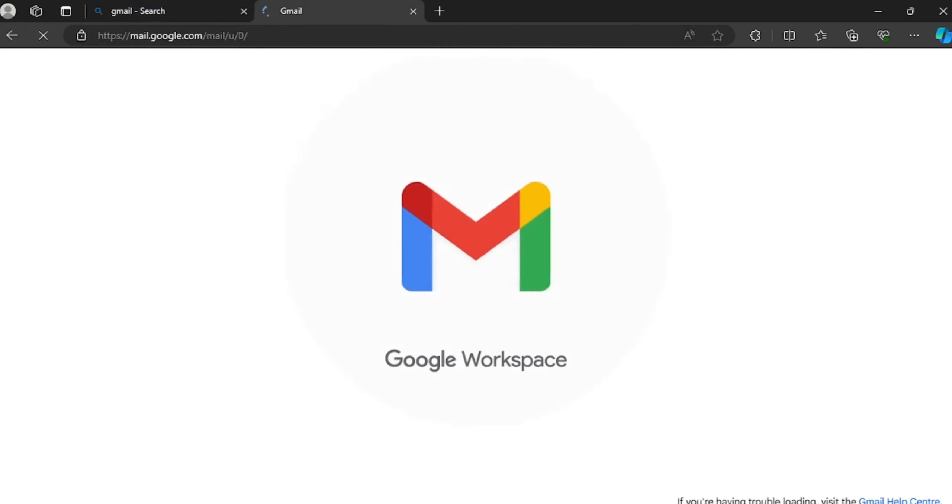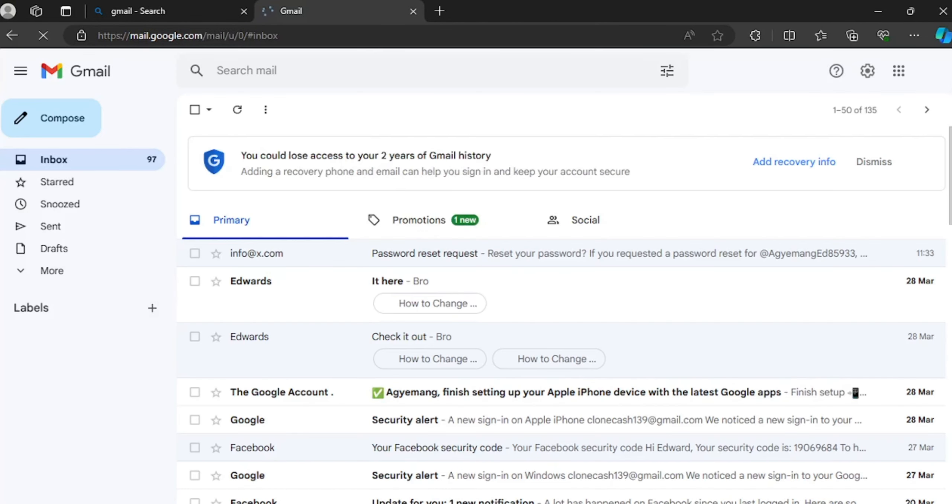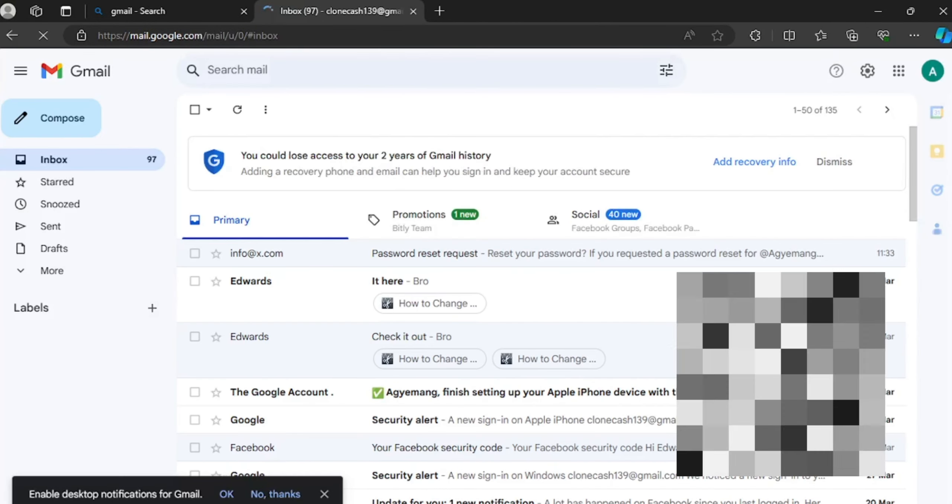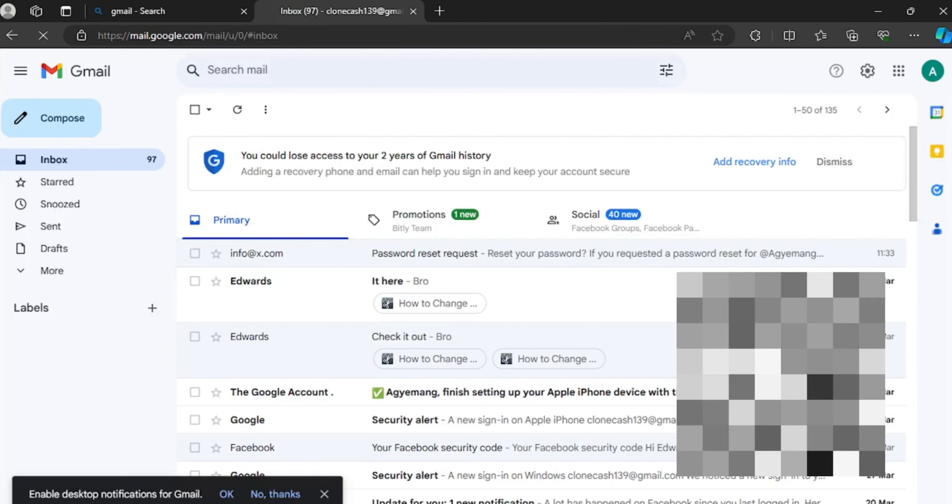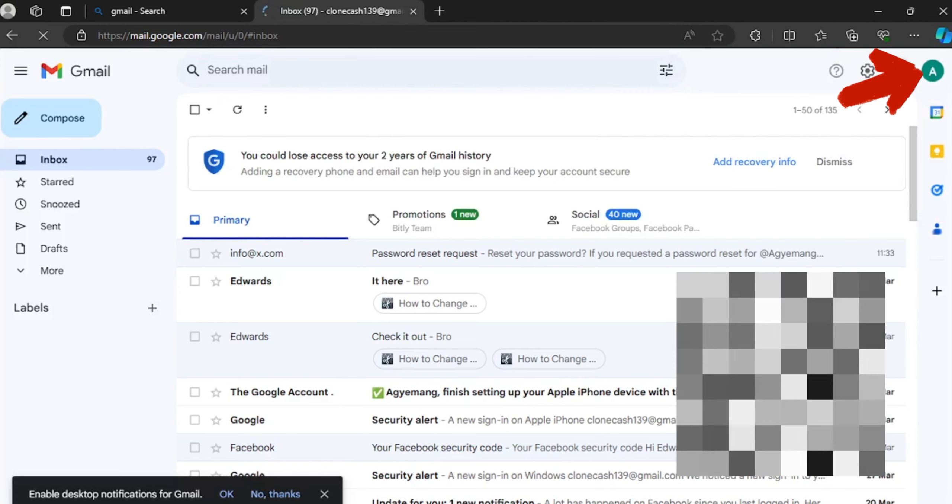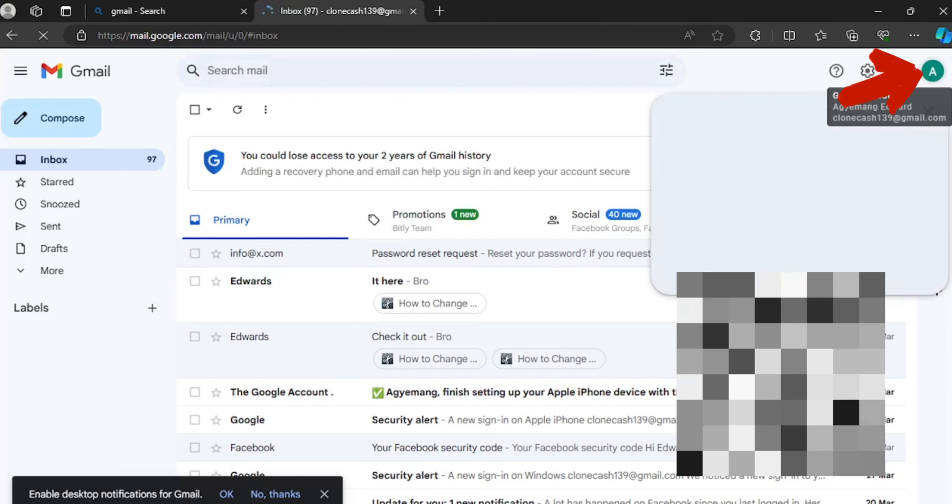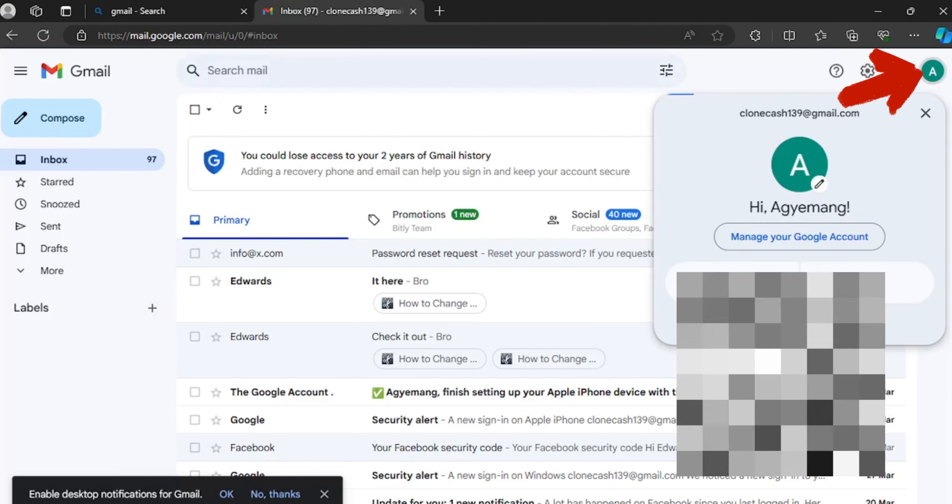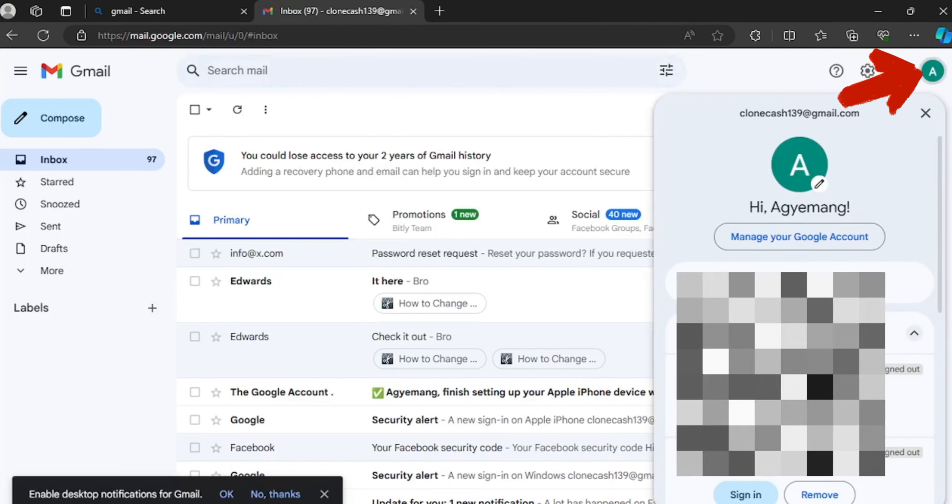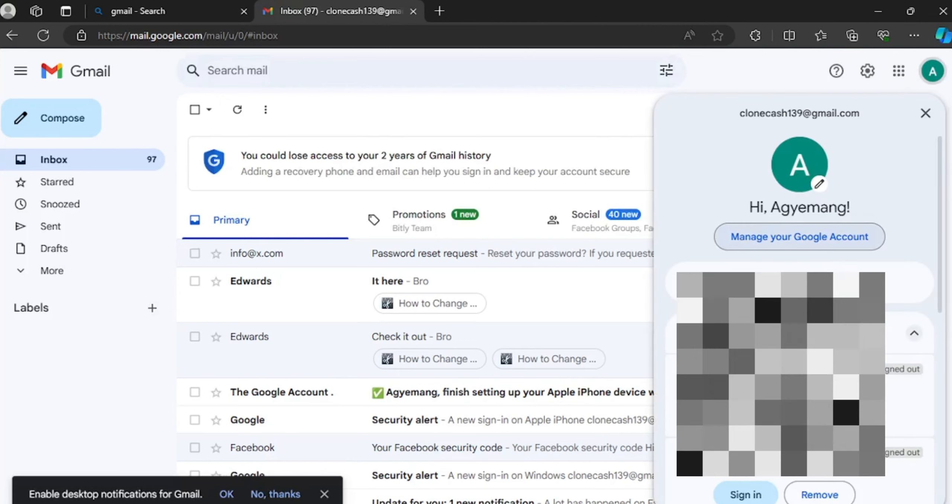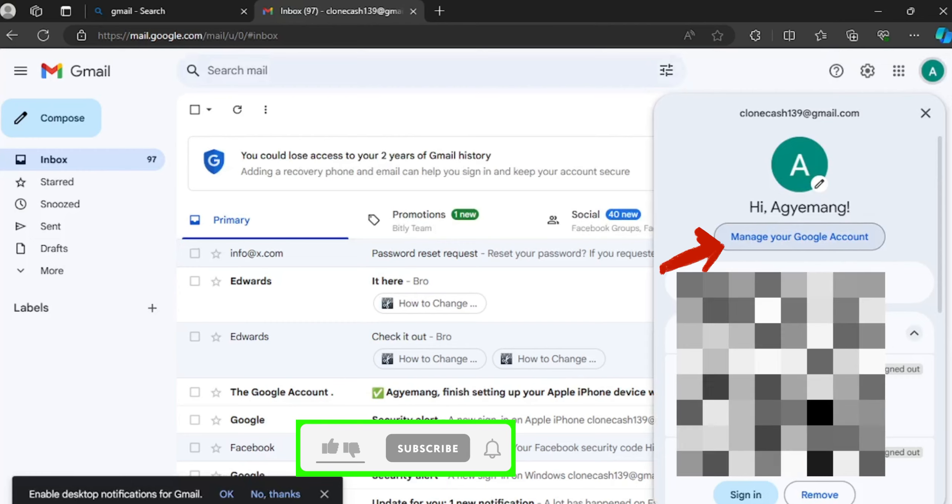And please note this method works on either your Android and iOS too. So it's loading. On your dashboard you click on your profile, and under your profile click on manage your Google account.